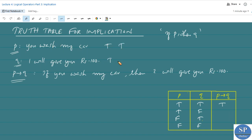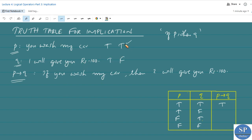When truth value of p is true and truth value of q is false, the conditional statement is a false implication. If you wash my car and I do not give you 100 rupees — that is not a true statement. So p implies q equals false whenever p is T and q is F.